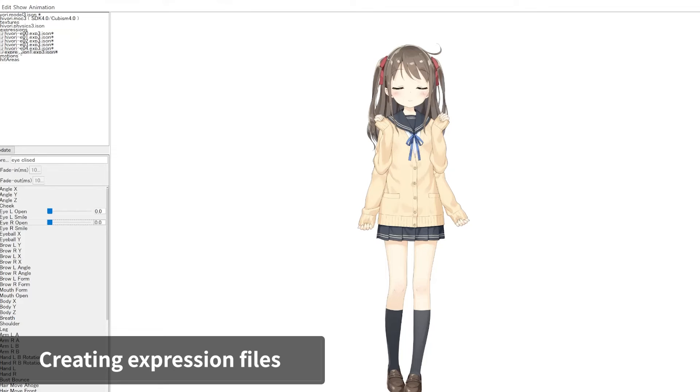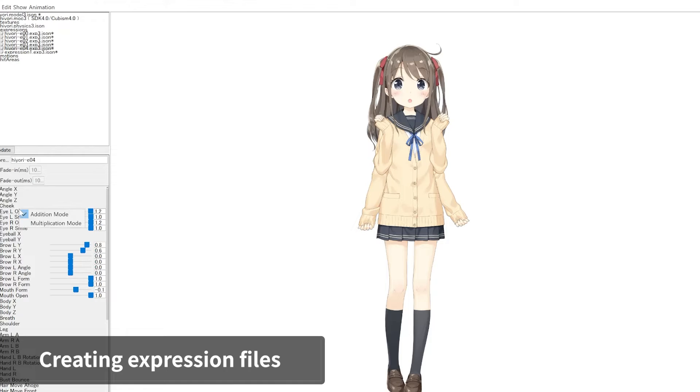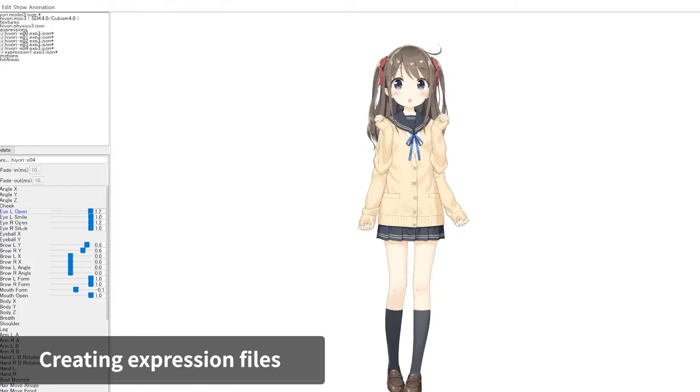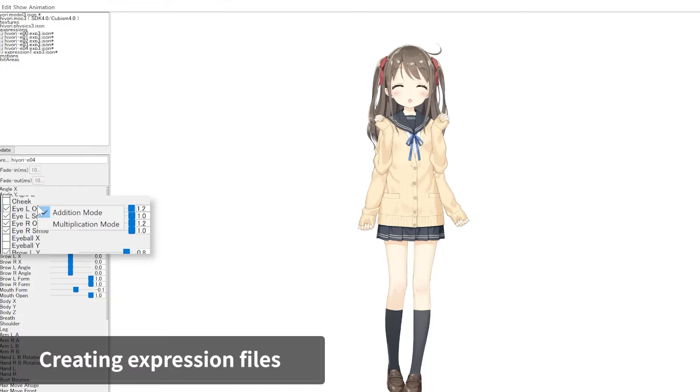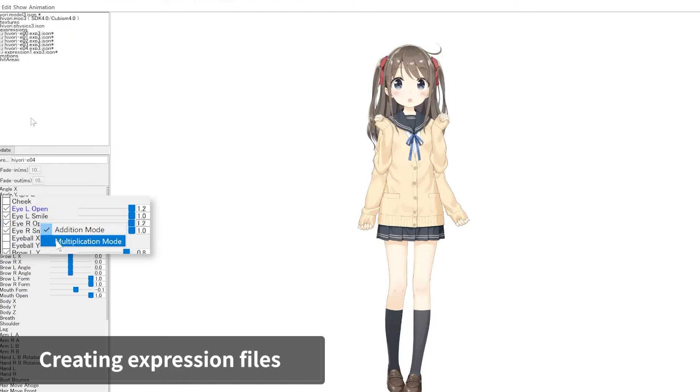To do so, select the expression, right-click on the eye open parameter, and choose Multiplication mode. The parameter appears as blue when it is set to Multiplication mode. This will ensure that the blinking performs naturally for expressions.